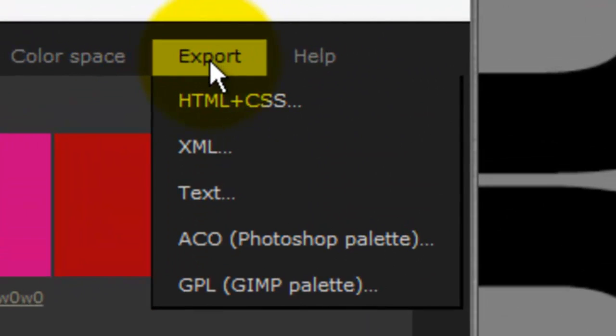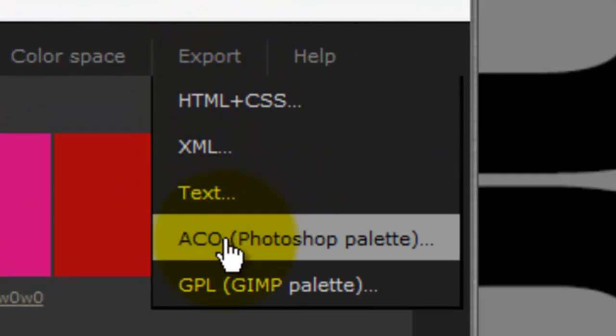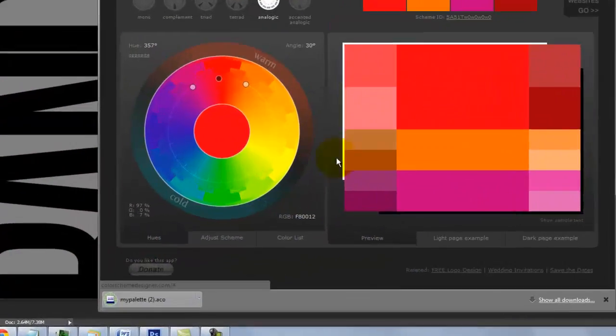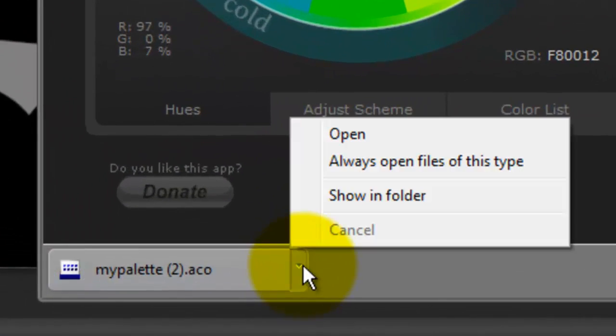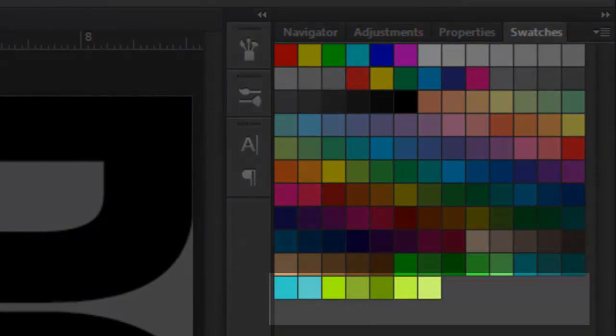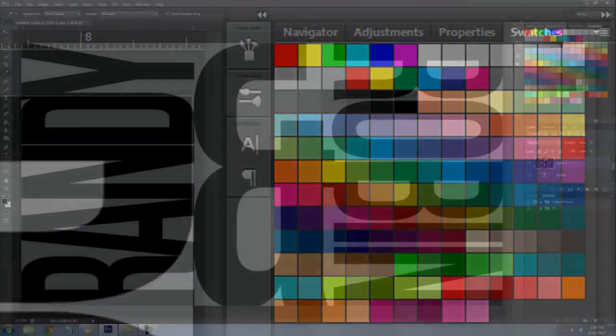Then, go to Export and click on ACO Photoshop Palette. It'll download onto your computer. Click Open. It automatically places all the colors of this color scheme at the end of your swatch panel.